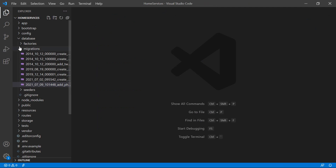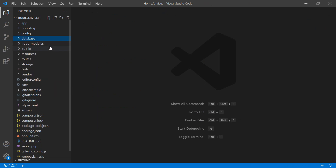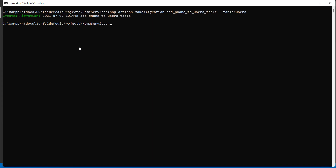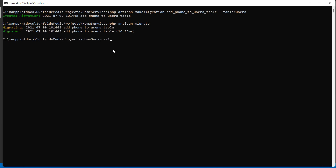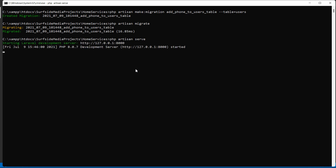Now let's migrate this migration. Switch to the command prompt and type php artisan migrate, then press enter — migration done. Now run the application by typing php artisan serve.